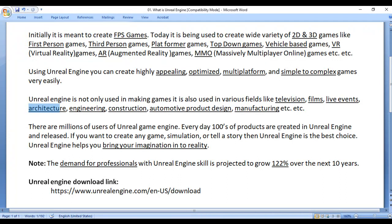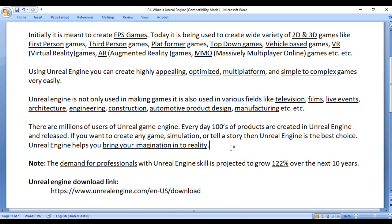There are millions of users of Unreal Engine. Every day, hundreds of products are created and released using it. If you want to create any game, simulation, or tell a story, Unreal Engine is the best choice — it helps you bring your imagination into reality. The demand for professionals with Unreal Engine skills is projected to grow 122% over the next 10 years.